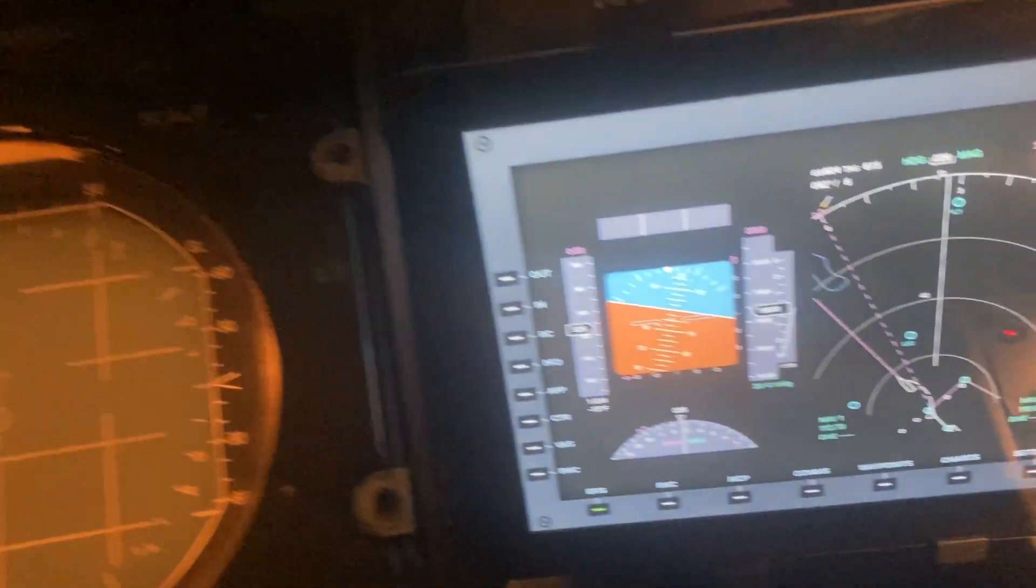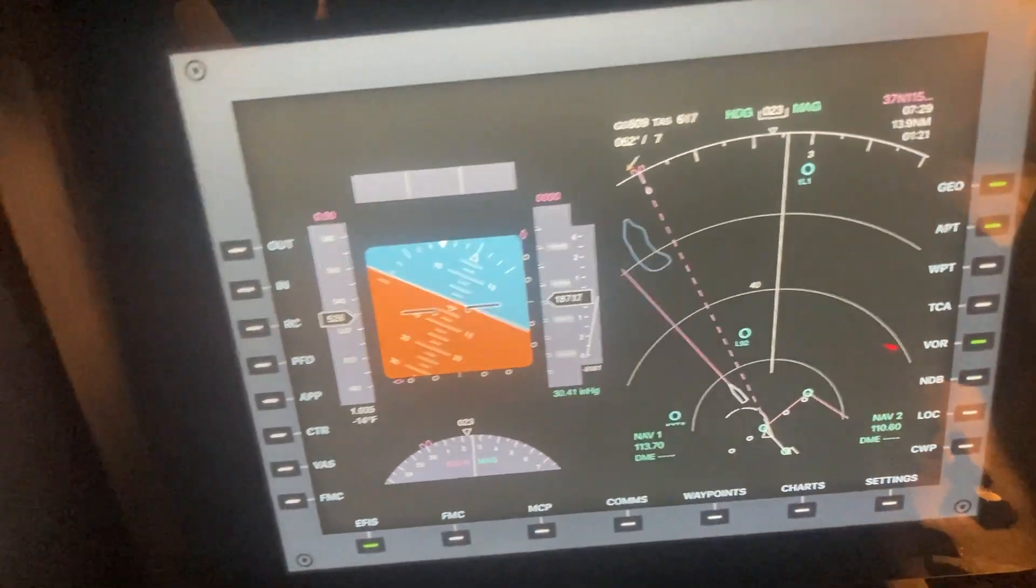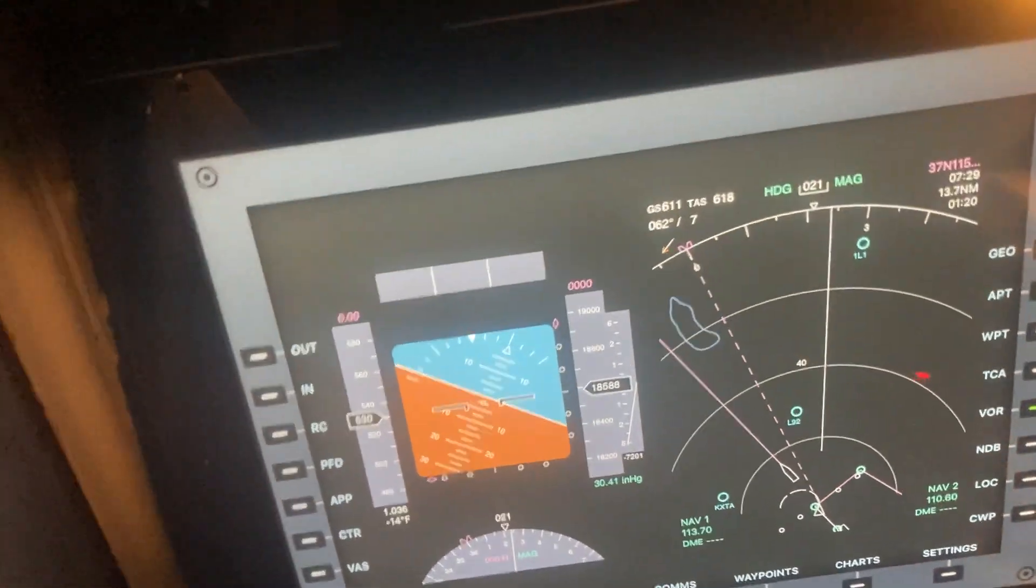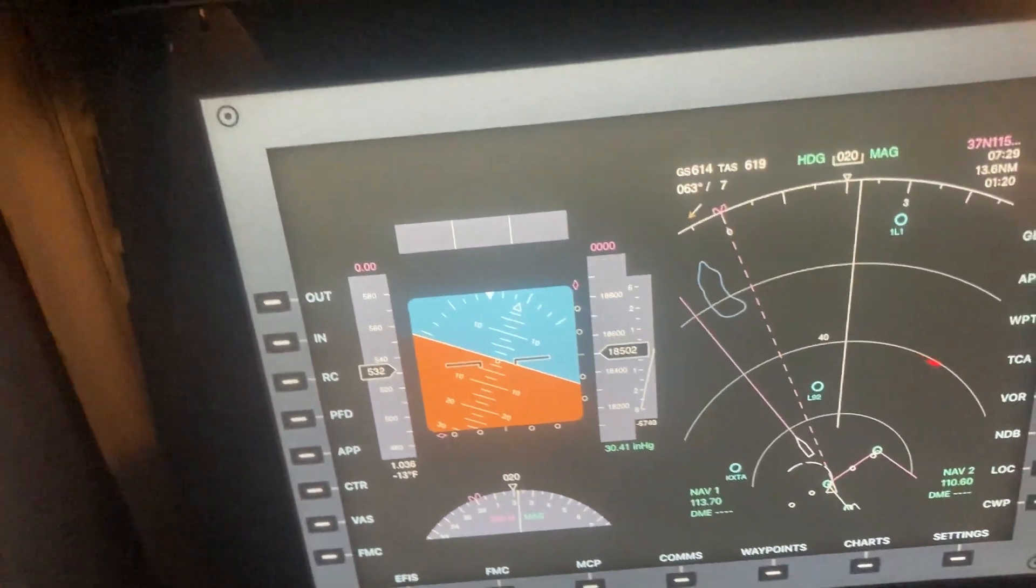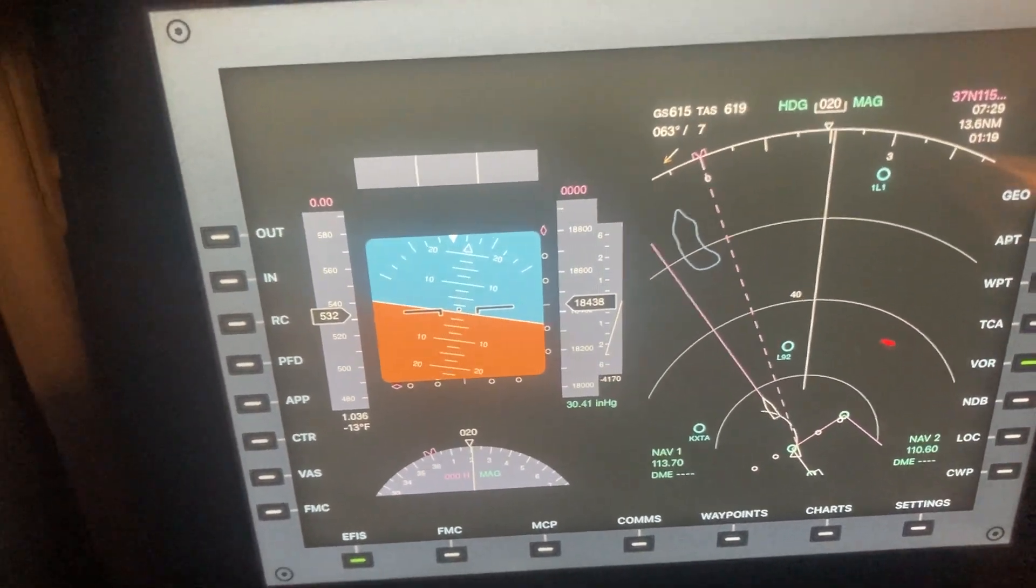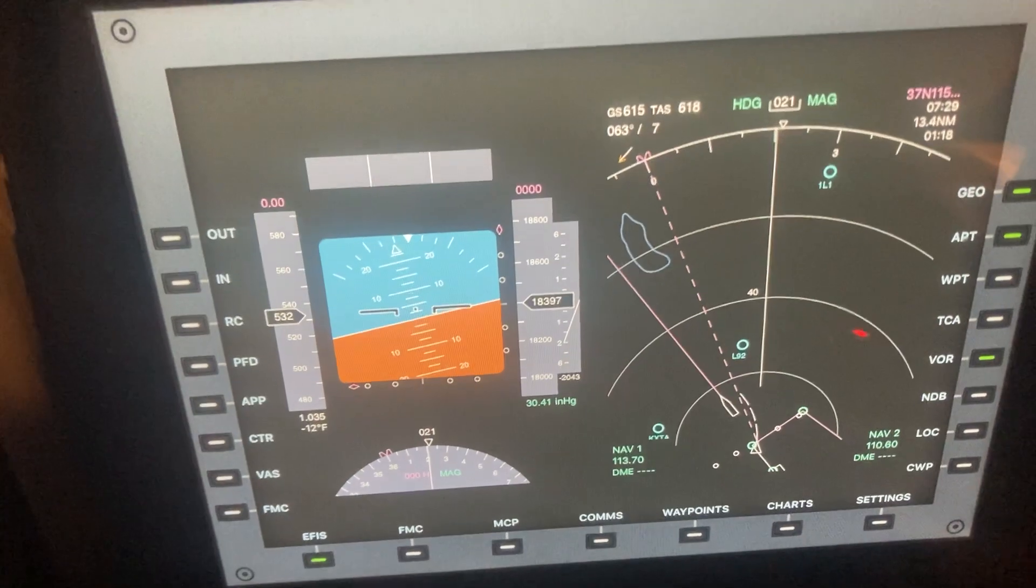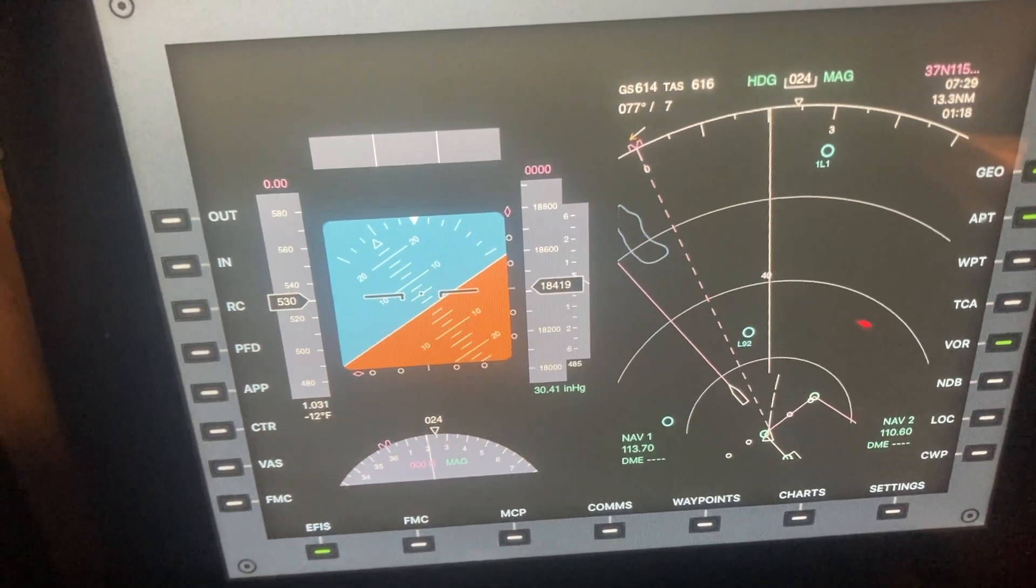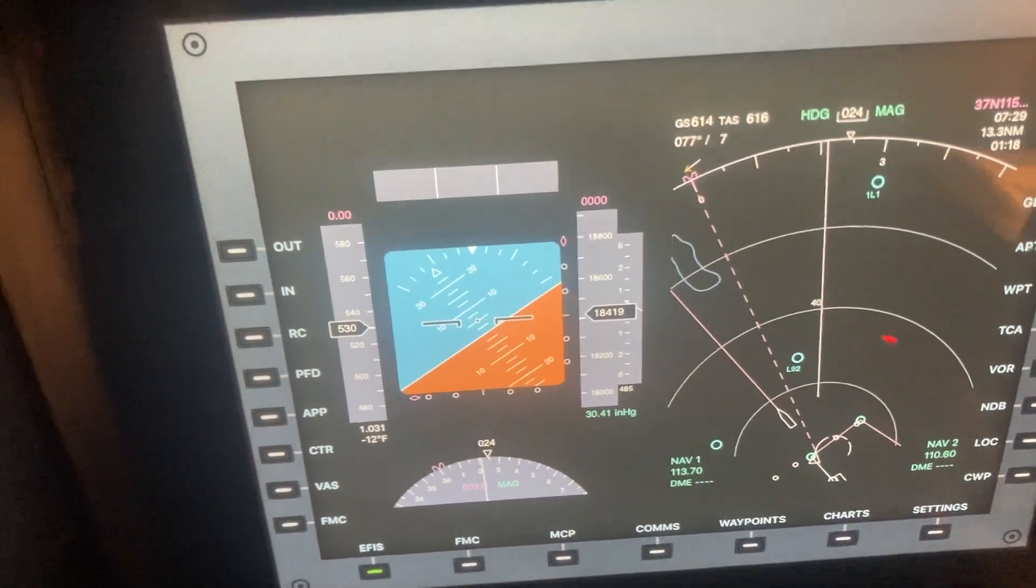On the screen over here, we have our primary flight display, so I have our waypoint showing.